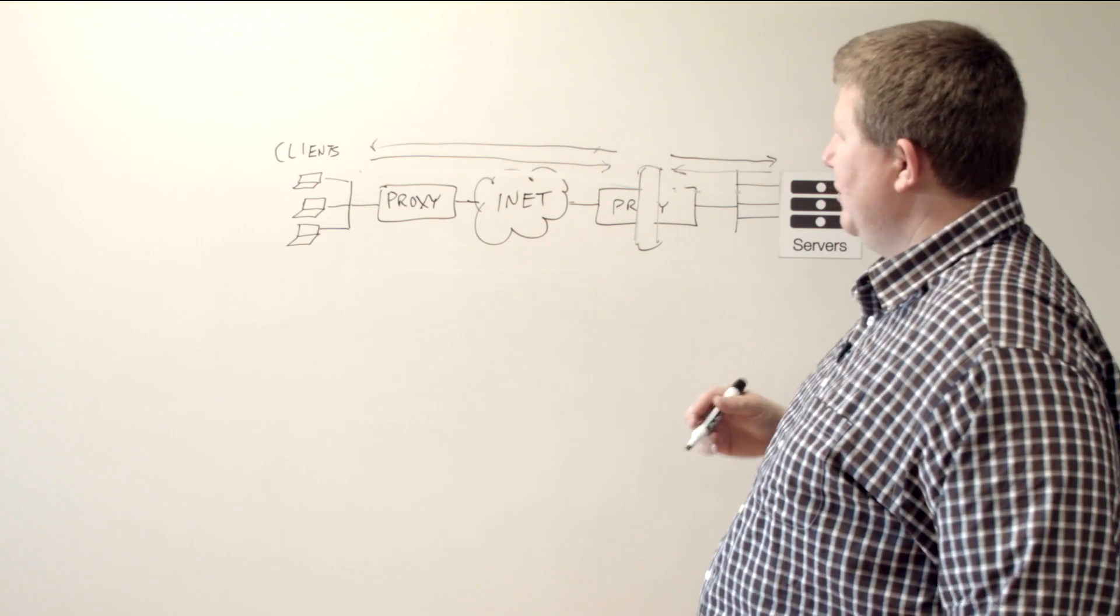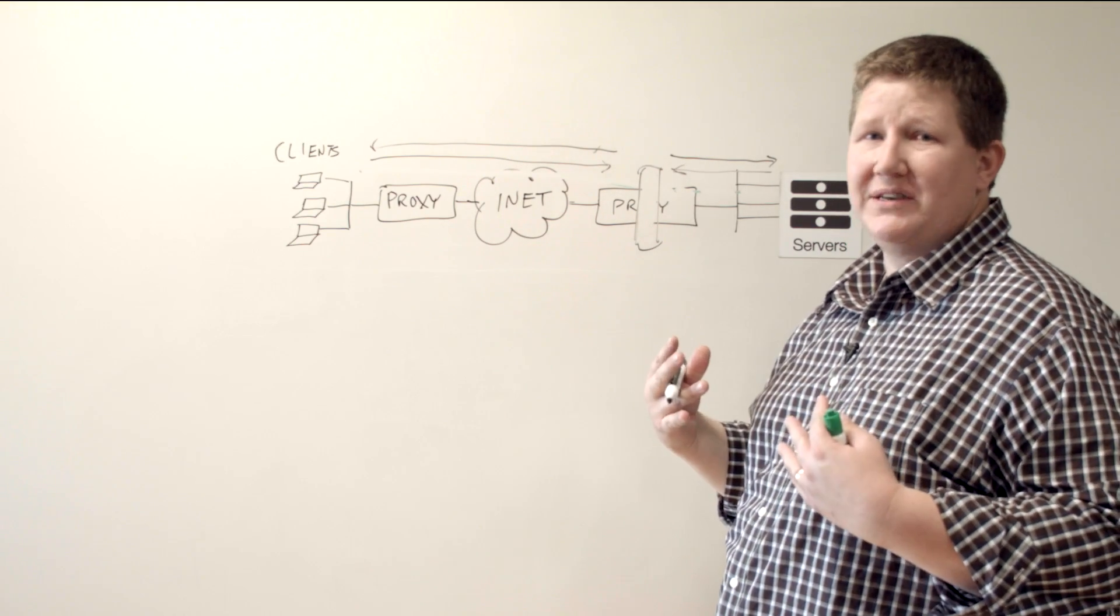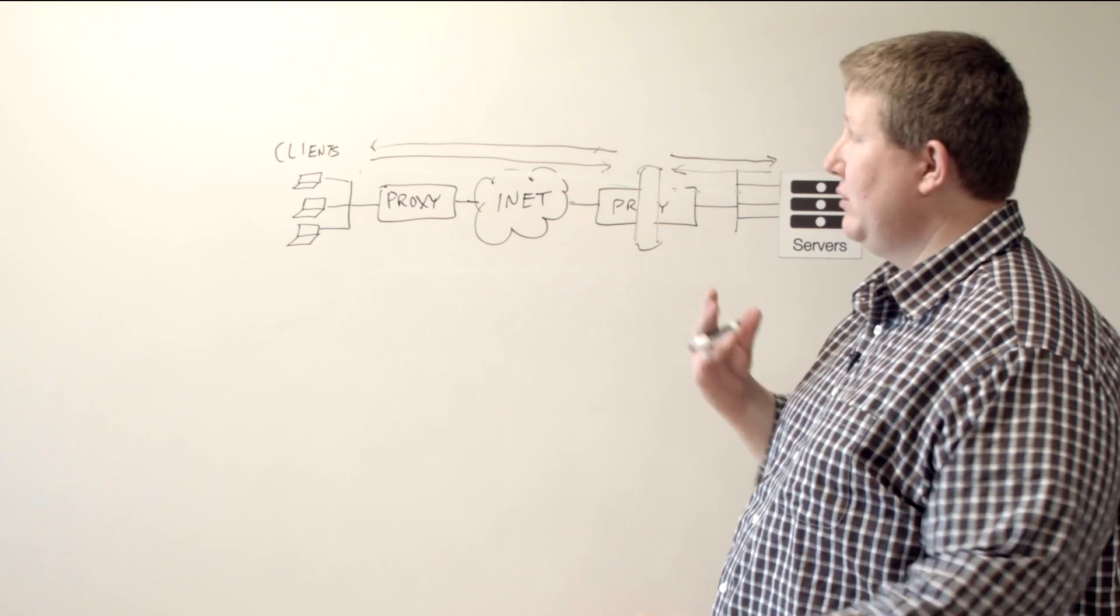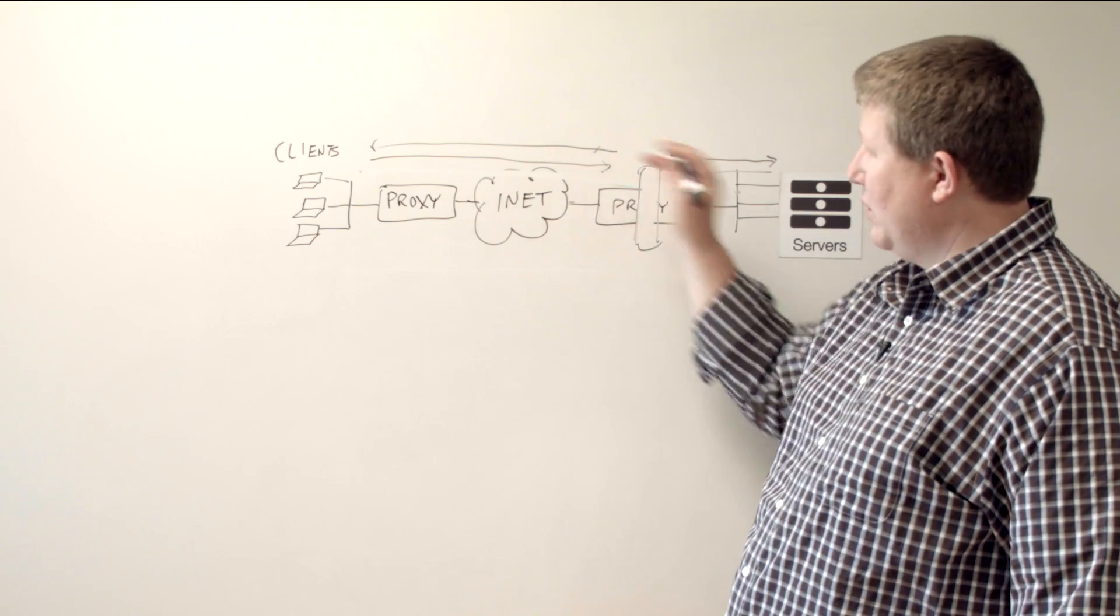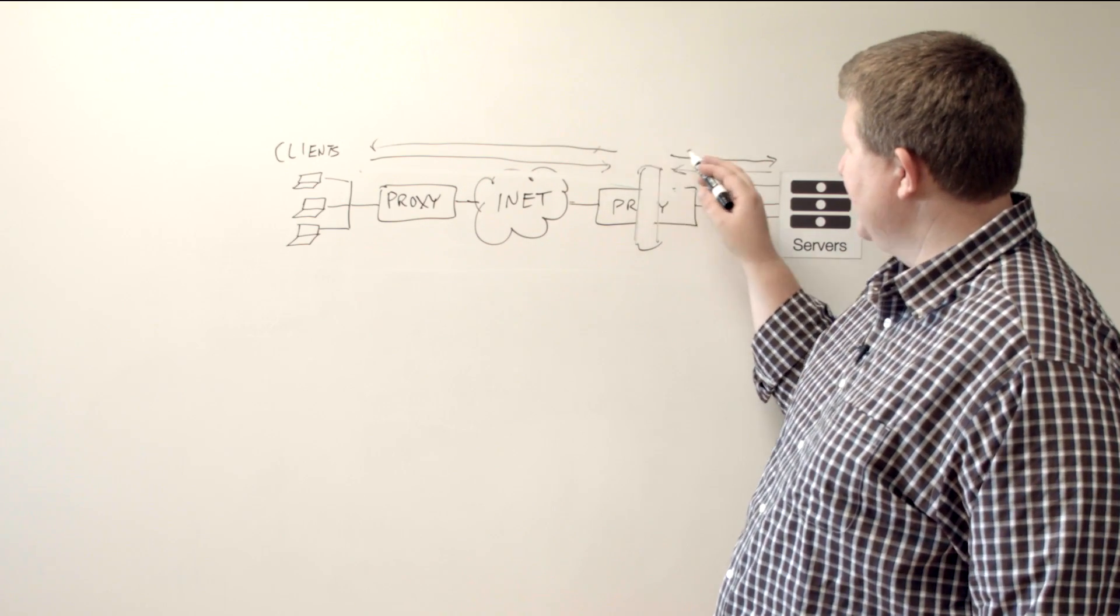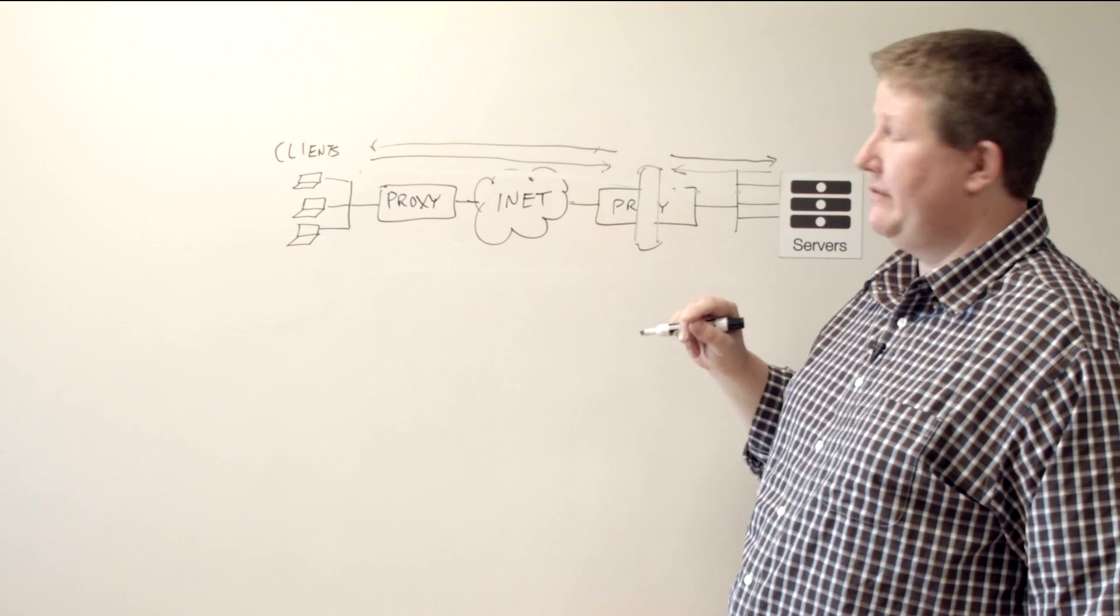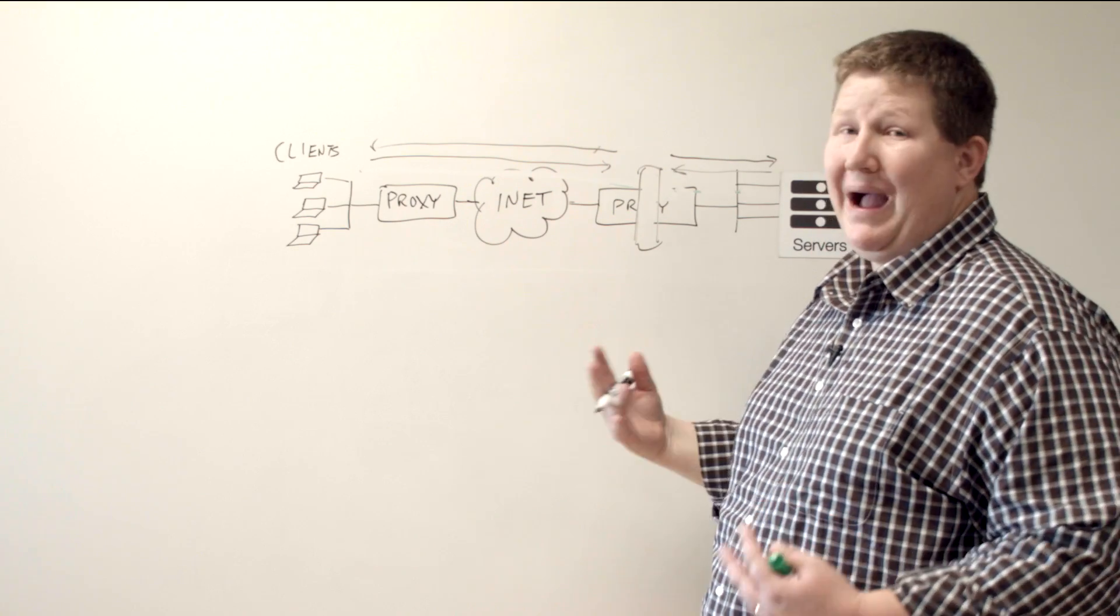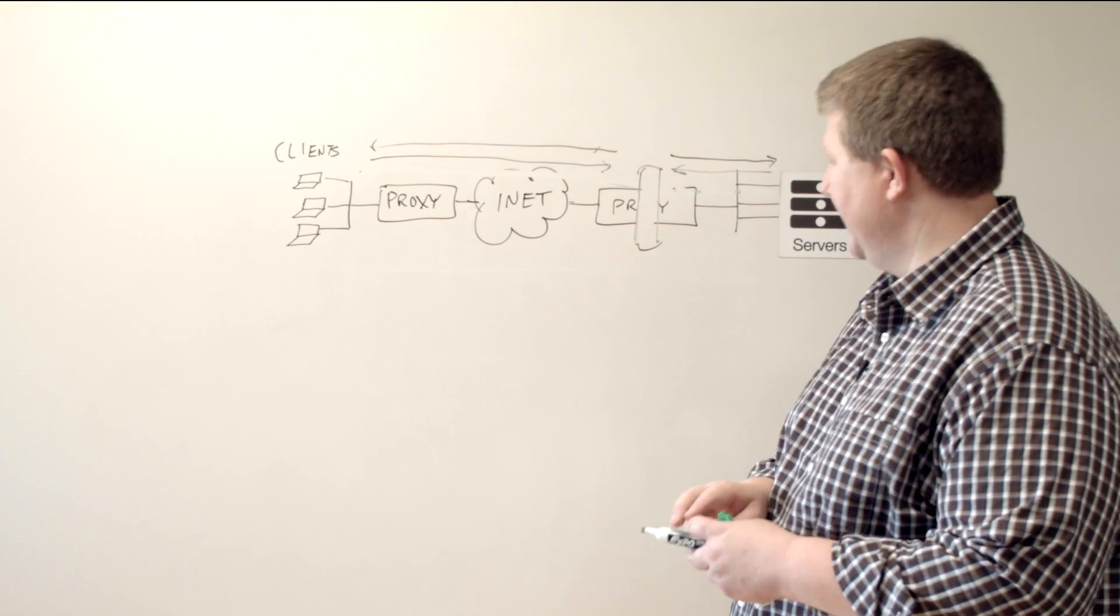And so what that gives you: with the half proxy, it's mostly client side on the way in on a request, does what it needs to do. With full proxy, you can manipulate, inspect, do whatever you need to do both directions. So whether it's a request or a response, you can manipulate that traffic on the client side request, the server side request, the server side response, or the client side response. And so you get a lot more power with full proxy than in half proxy implementation.